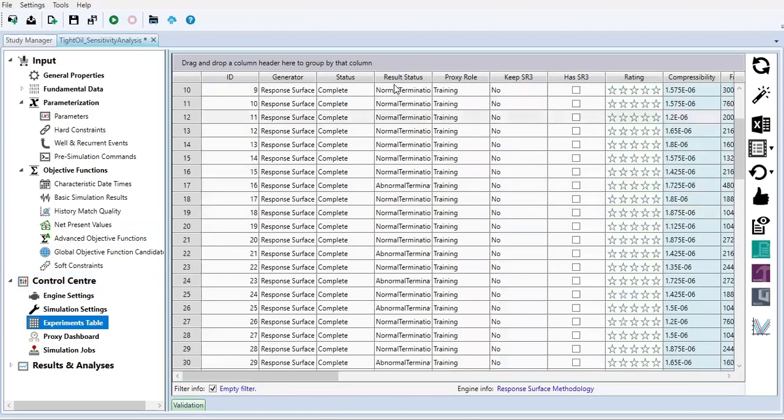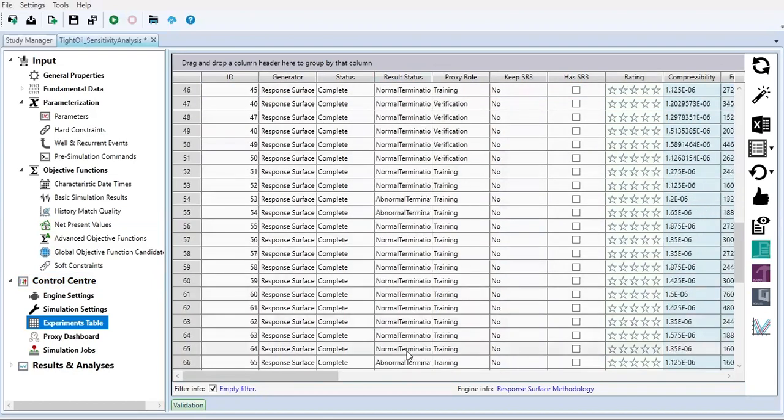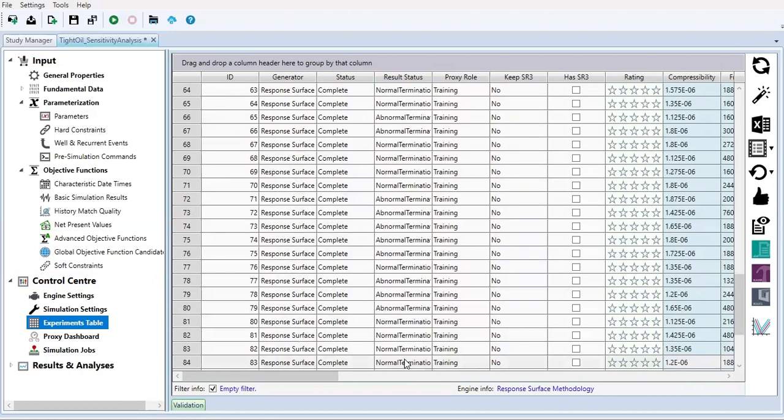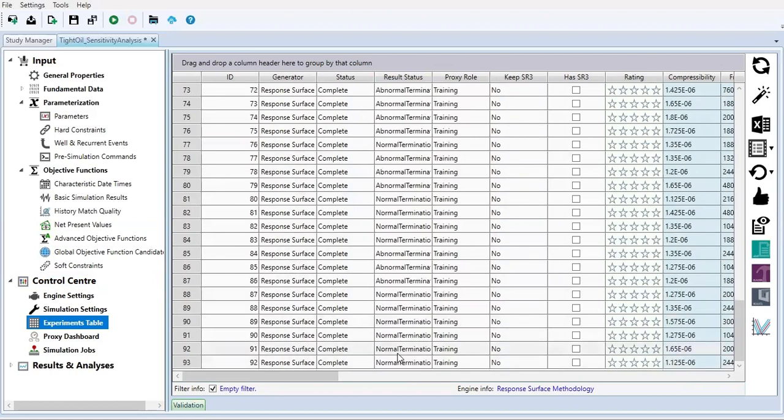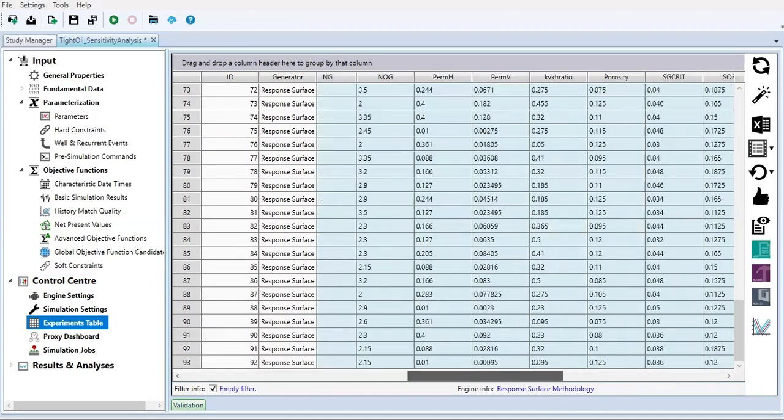Result status - some have normal termination but some abnormal termination.